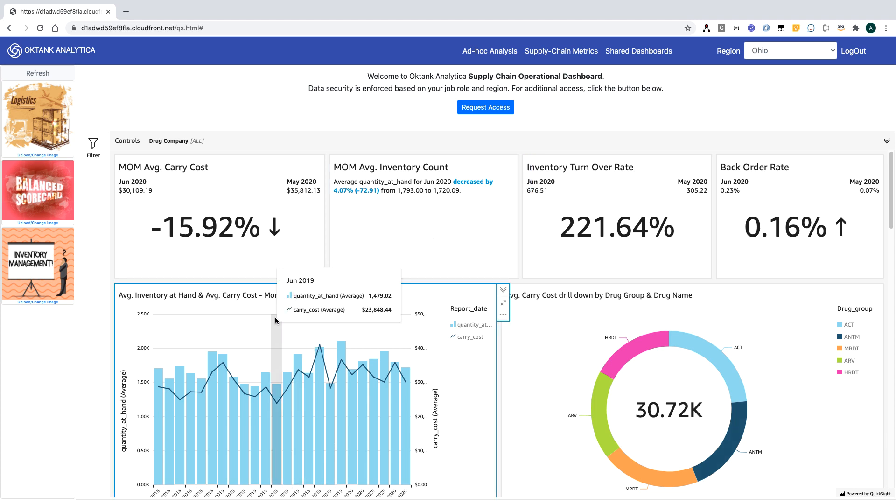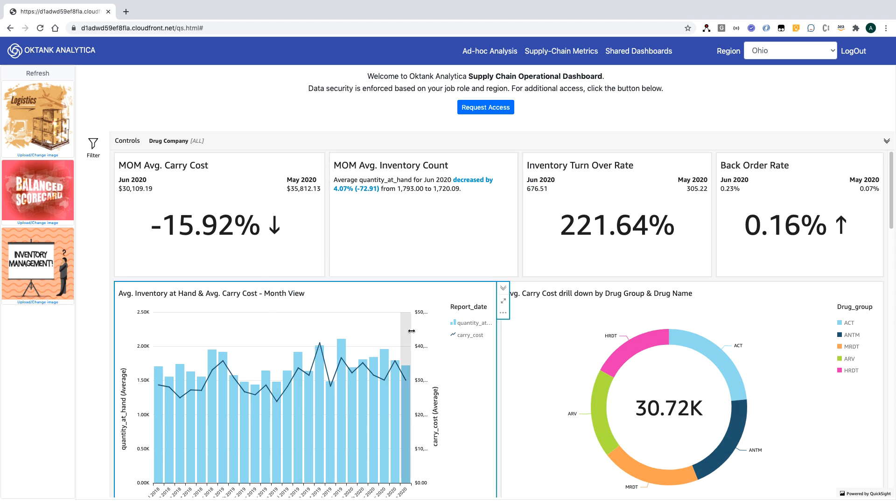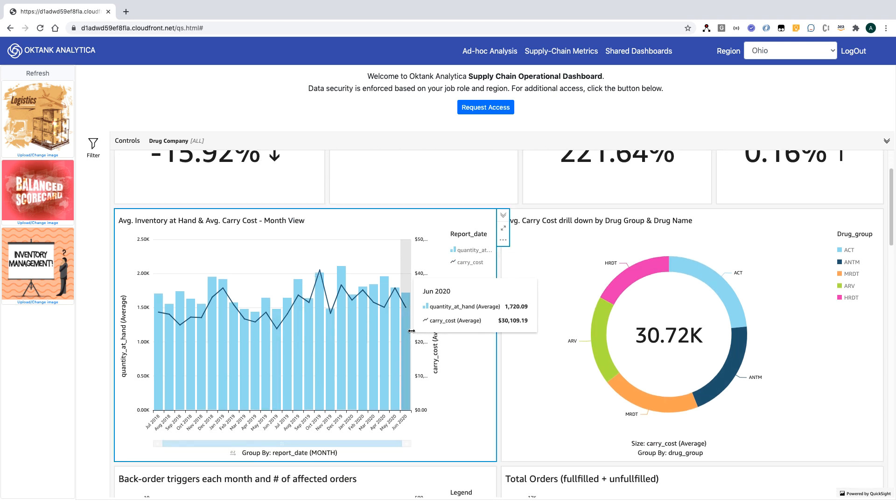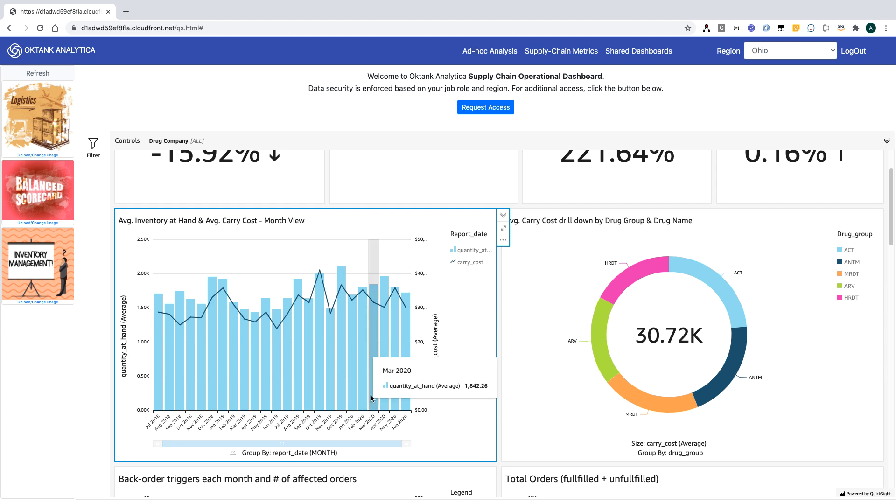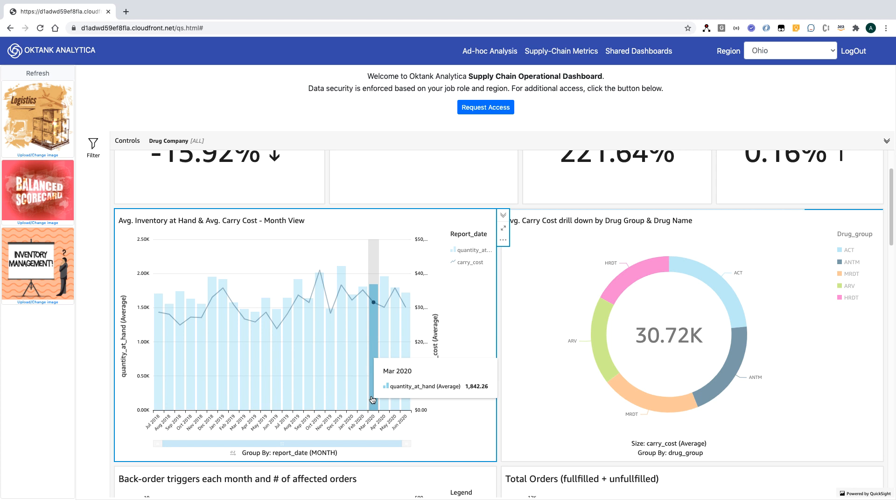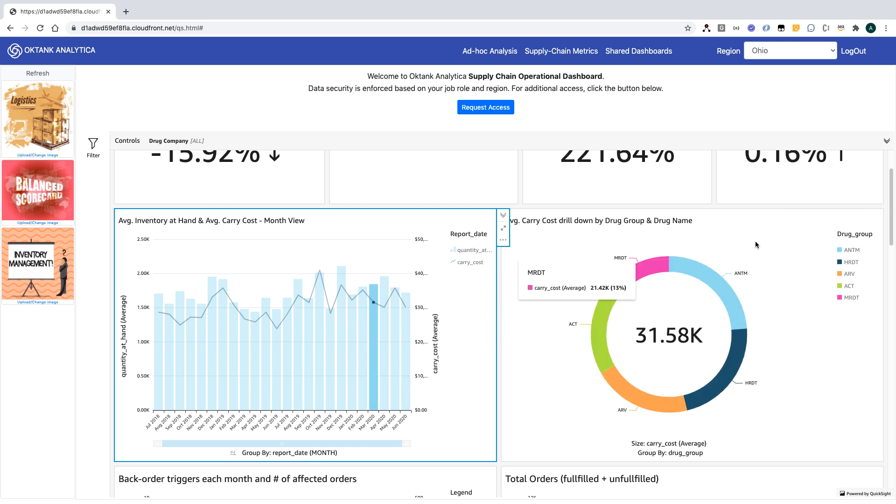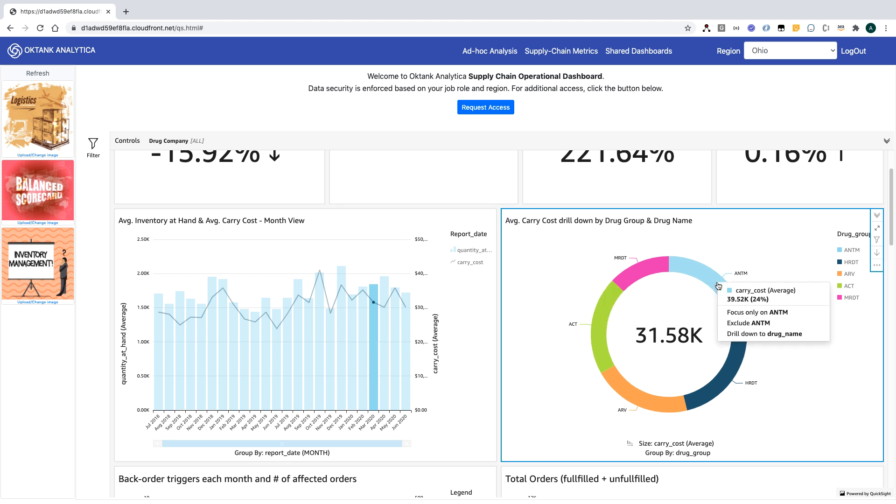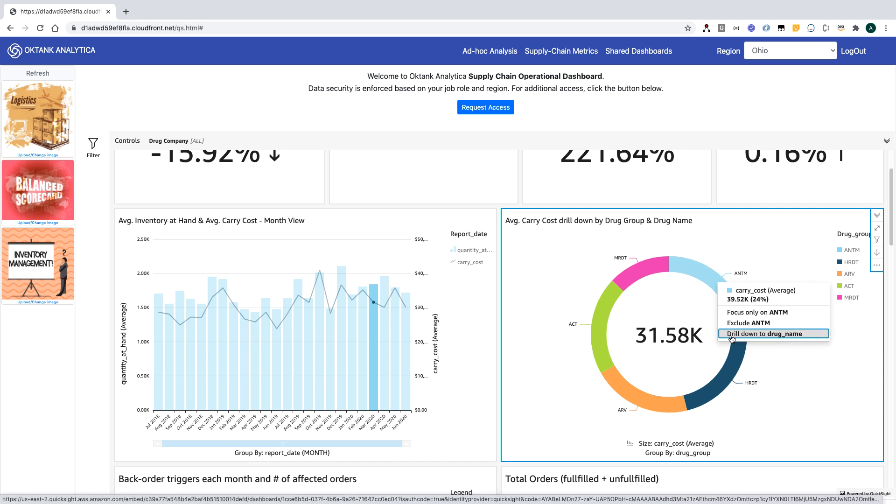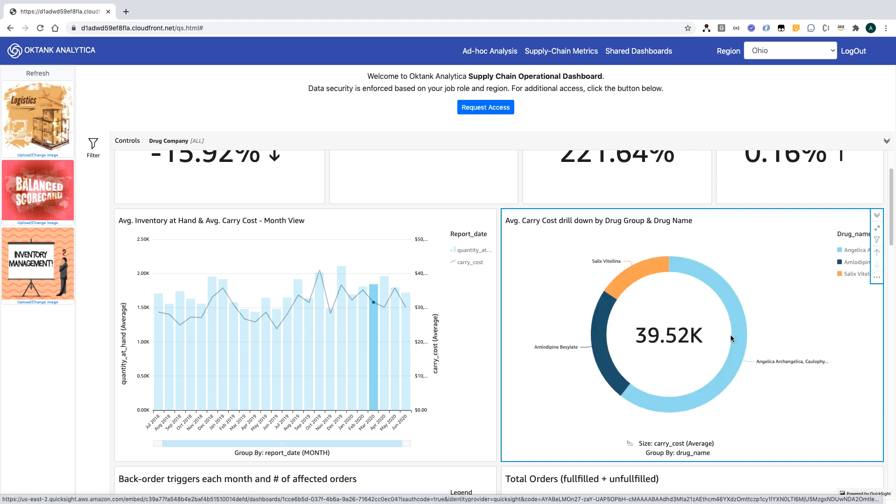QuickSight also offers rich visual interaction. So, if I want to analyze the average carry cost for March, I can click the slice which will filter the results in this visual. Here, it's showing the average carry cost for the drug groups in March. And if I want to analyze the average carry cost at the drug level, I can select drill down to drug name.